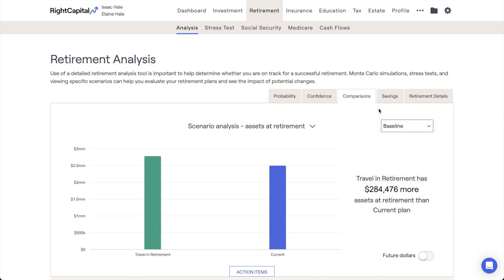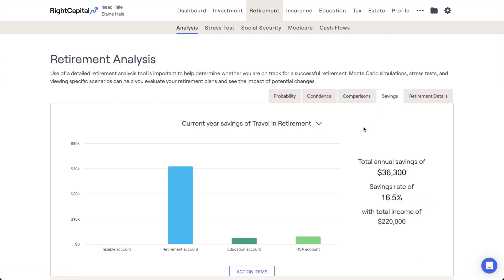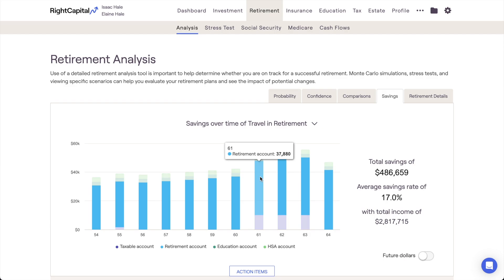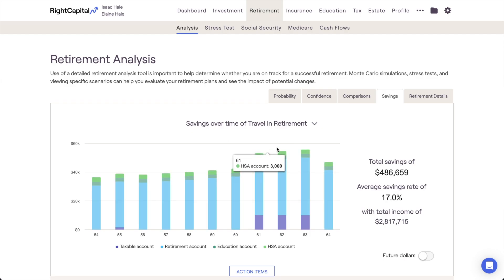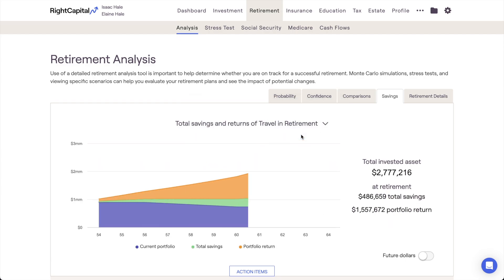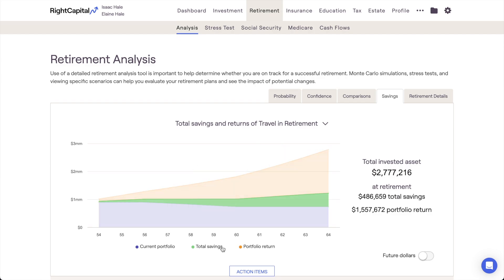Our last two tabs, Savings and Retirement Details, both provide additional charts and key metrics for your currently selected proposal. The Savings tab illustrates the benefits of proposed savings strategies during the client's accumulation phase, today through retirement. Current year savings highlights investment contributions occurring in year one of the cash flow projections. Savings over time illustrates the annual contributions that occur in pre-retirement. The savings rate chart recalculates annual savings as a percentage of the client's income. And Total Savings and Returns highlights the individual impact of investment contributions and portfolio return as a client's assets accumulate.